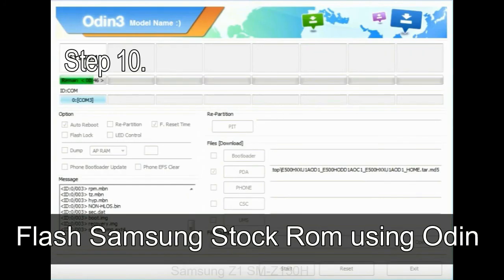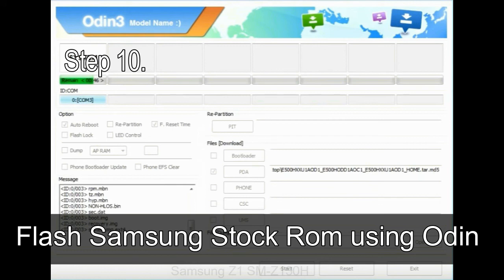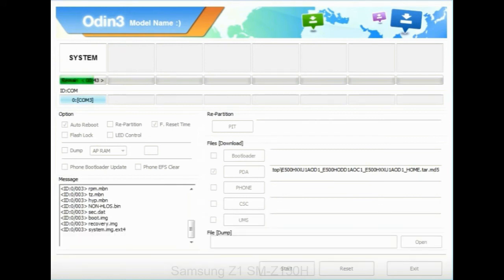Make sure that you do not mess up with checkboxes. Step 10: Now click on the Start button in Odin to begin the flashing process.